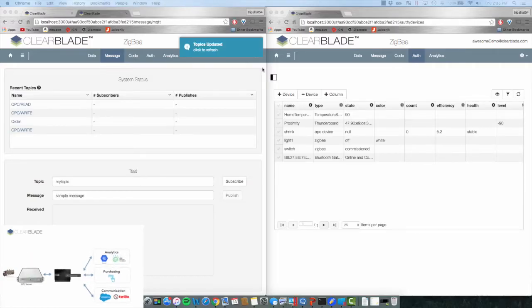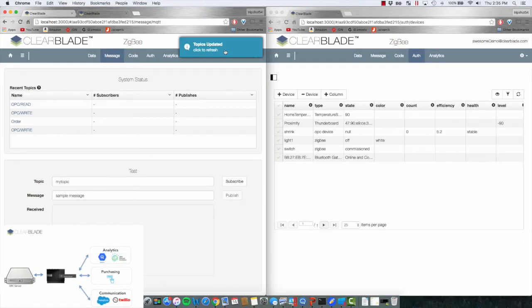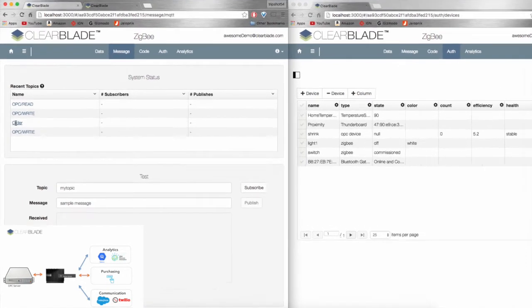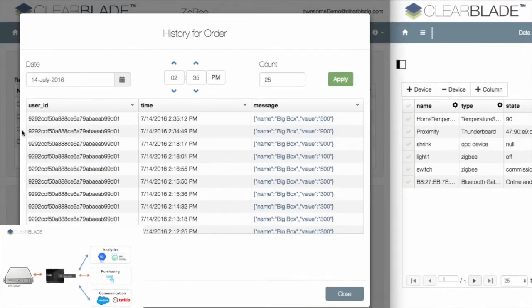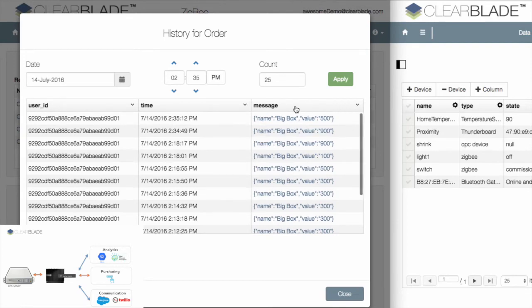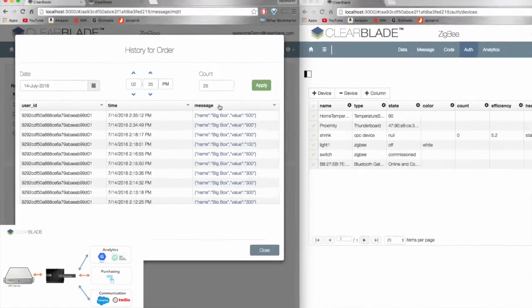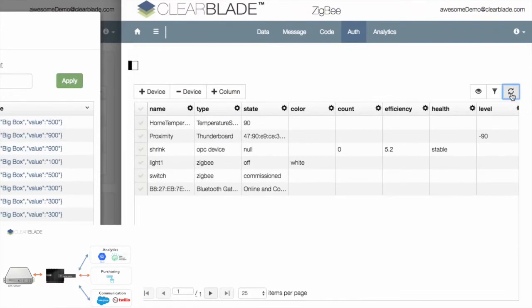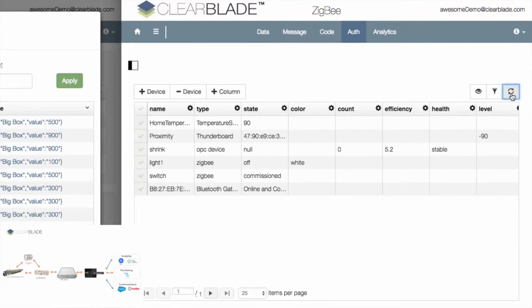In this case, we begin by seeing an initial request come in from our purchasing system. Thanks to the Novi platform, this order is sent in real-time to the Edge running on the factory floor, where necessary production can begin taking place.